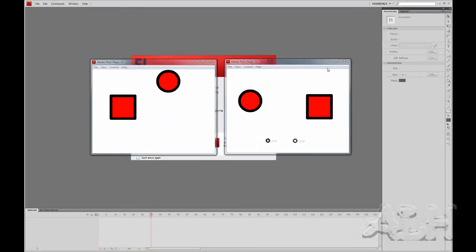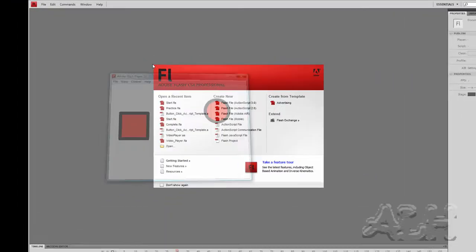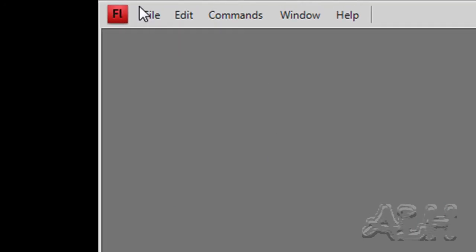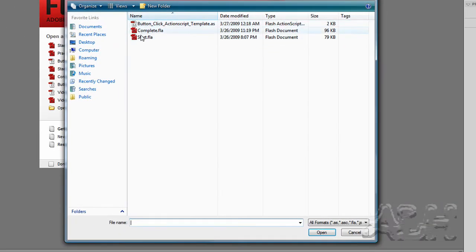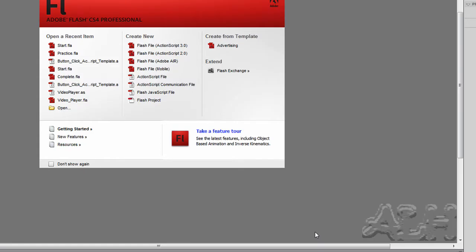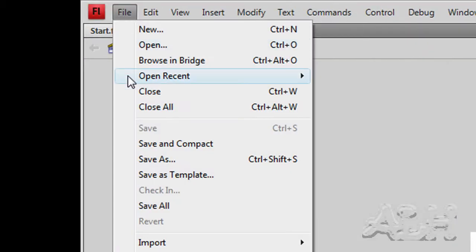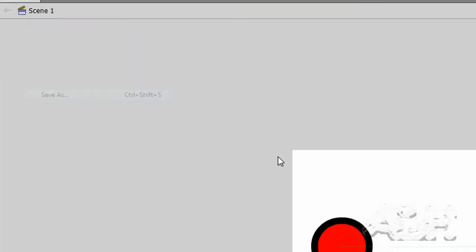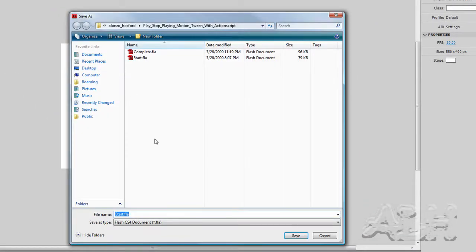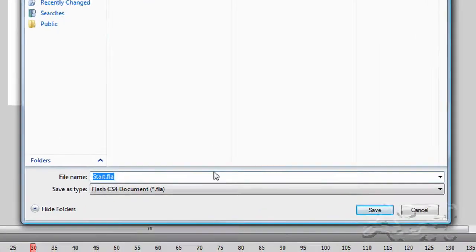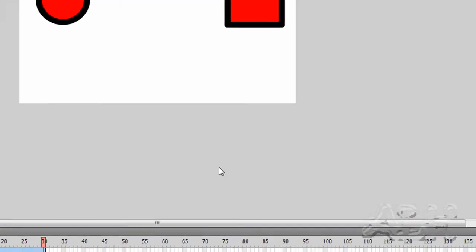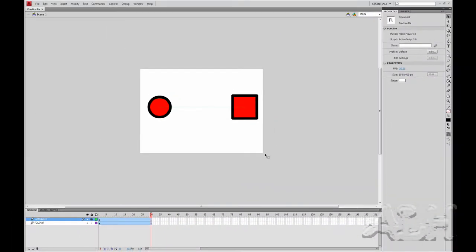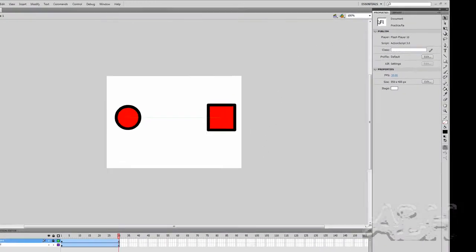So let's get started. We'll close these two examples and open up our starting file. We'll save it under another name. I'll just call mine Practice. Let's examine what we have in this movie.